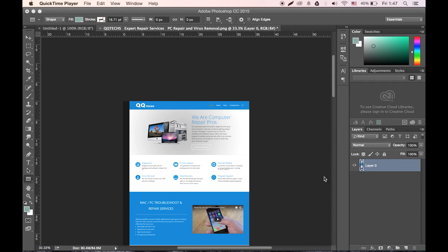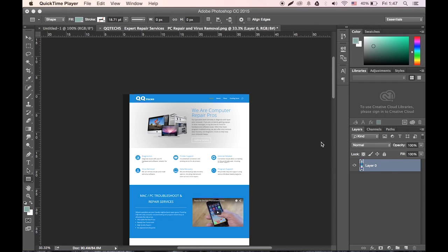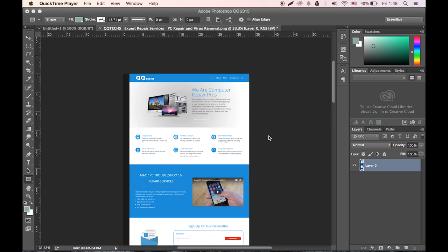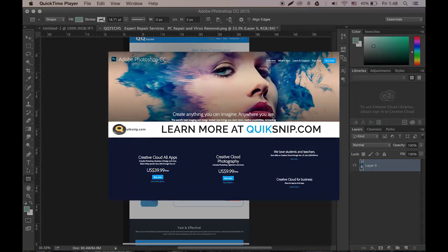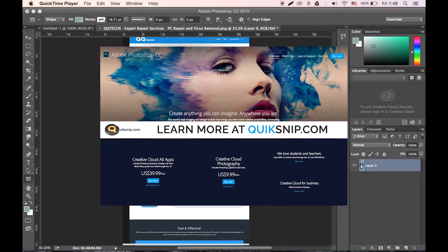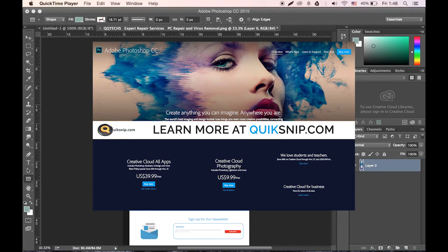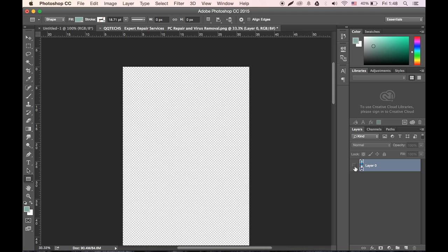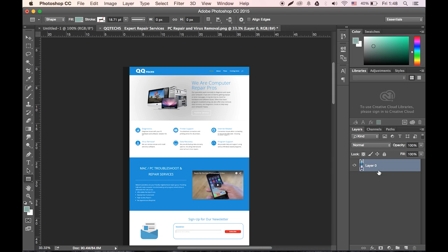All right, here we go. So I'm going to try to take this screenshot of a website and basically just layer it up so I can change out the information without putting too much effort into it in development. All I have is the screenshot, so I'm just going to cut this up and make it easier.